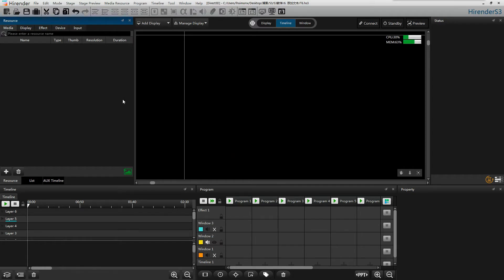Hello everyone, welcome to HighRender S3 tutorial. In this video, we will talk about how to add text in HighRender S3.